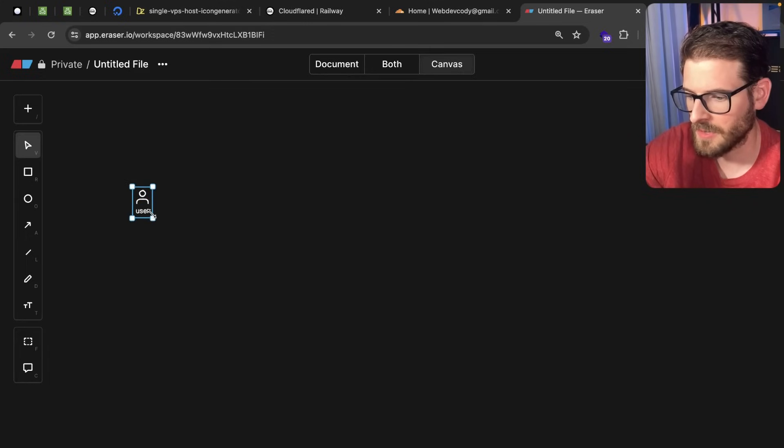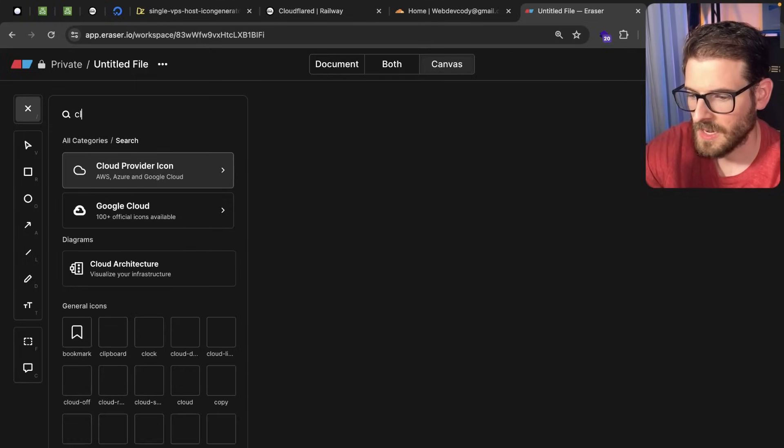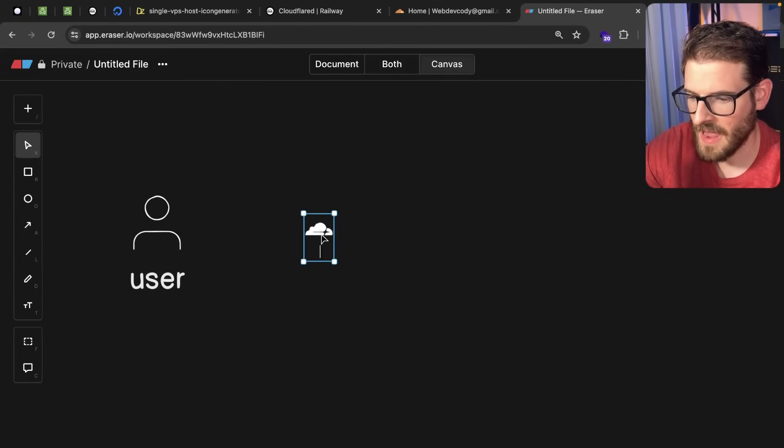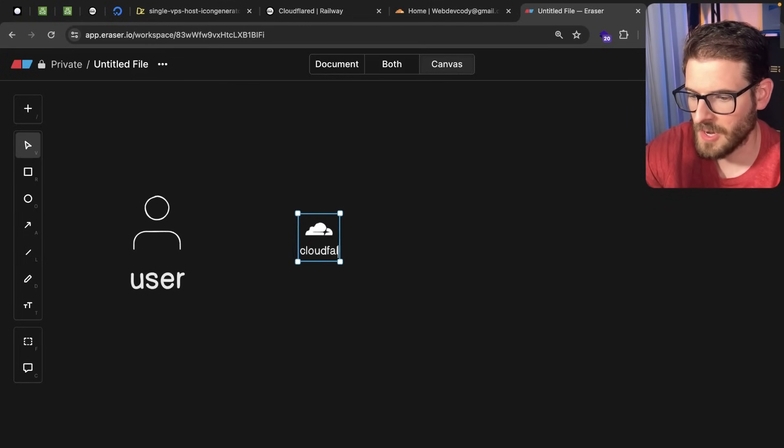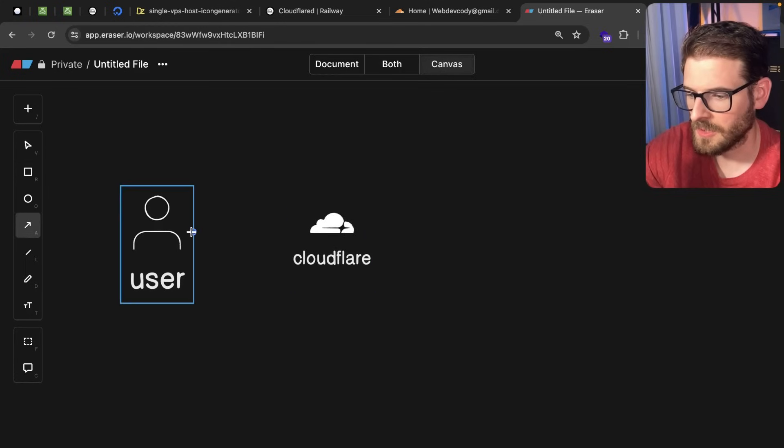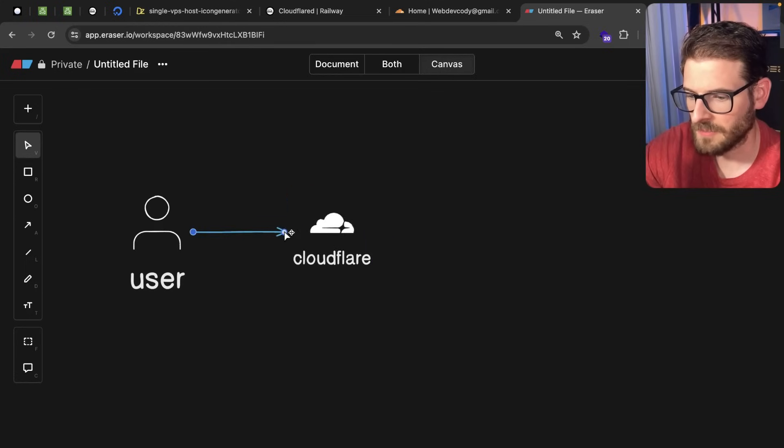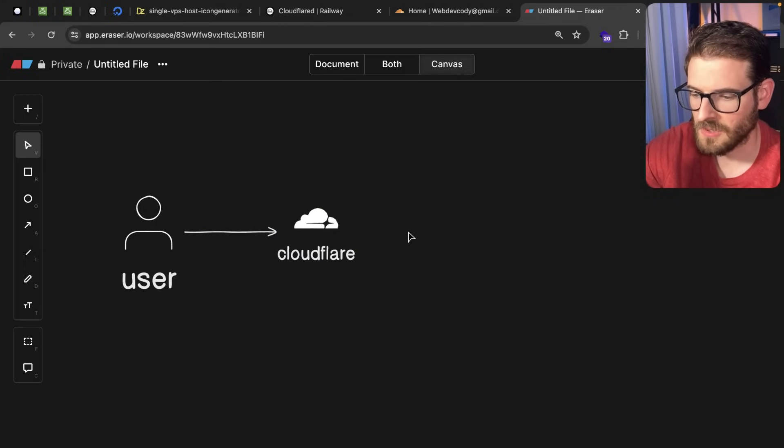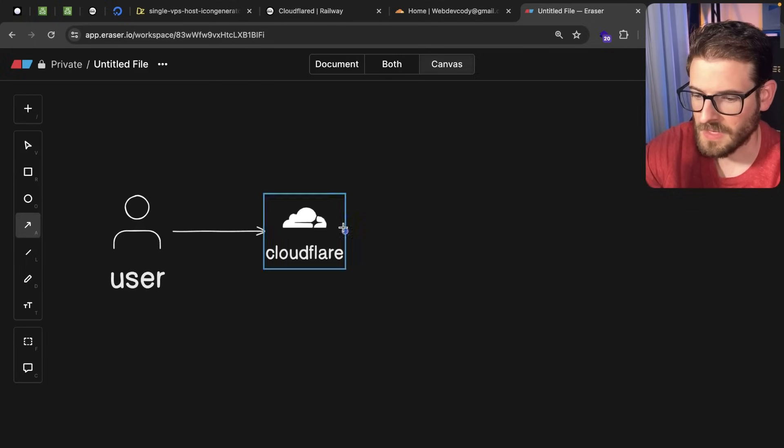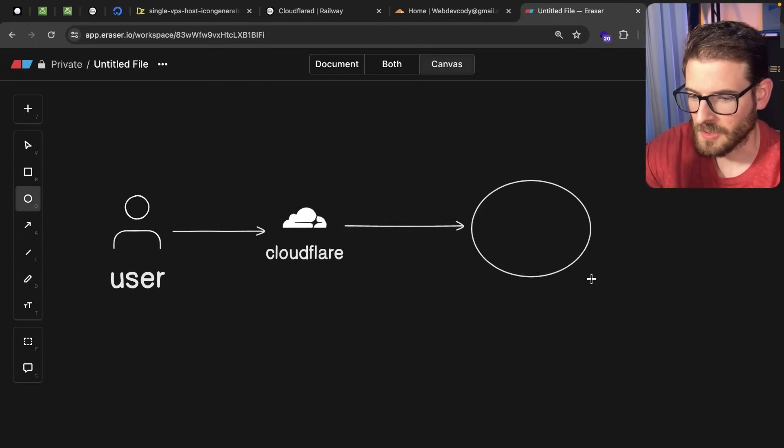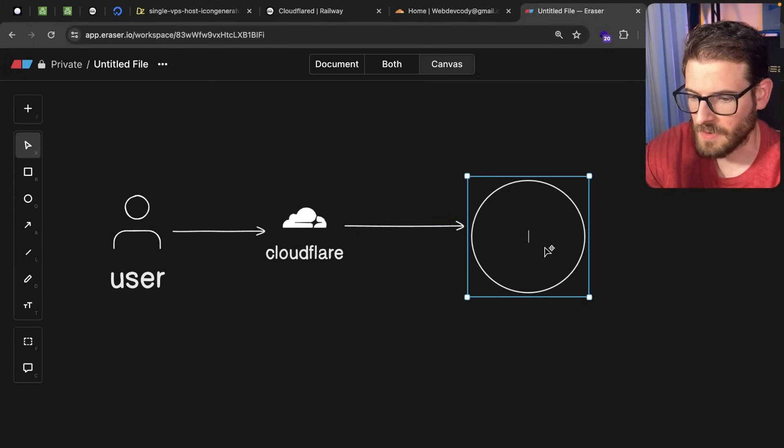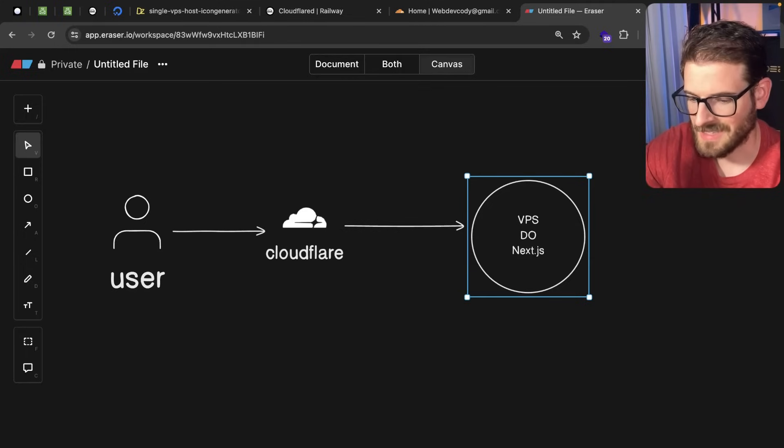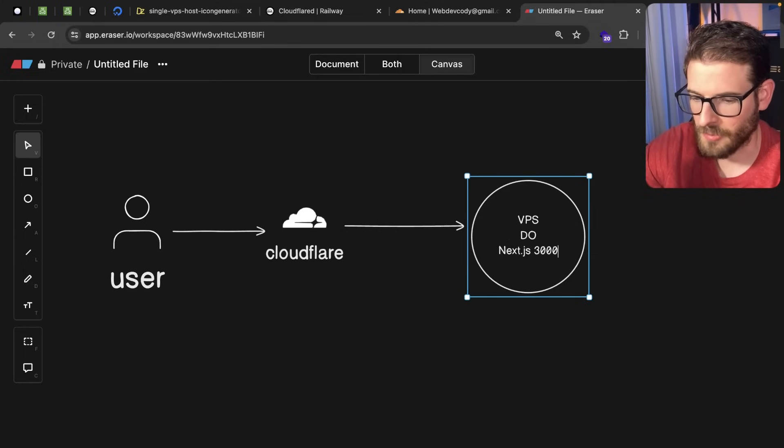So let's have a user over here and that user is going to make a request to your domain. Right now I have Cloudflare set up in front of my VPS. So user technically would do the DNS lookup that'll point them to Cloudflare. Cloudflare is going to basically point that request to my DigitalOcean droplet over here. So I'll just go ahead and say VPS DigitalOcean that has Next.js running on it inside of a Docker container on port 3000.